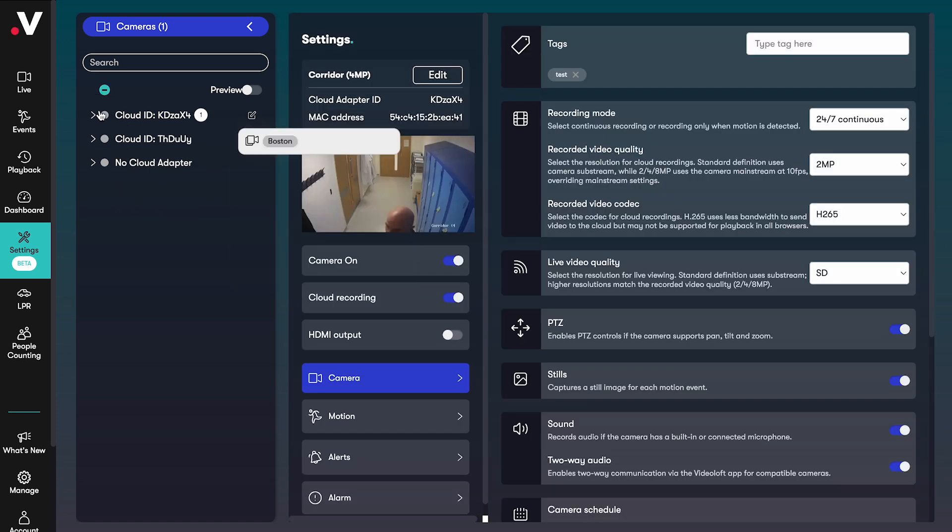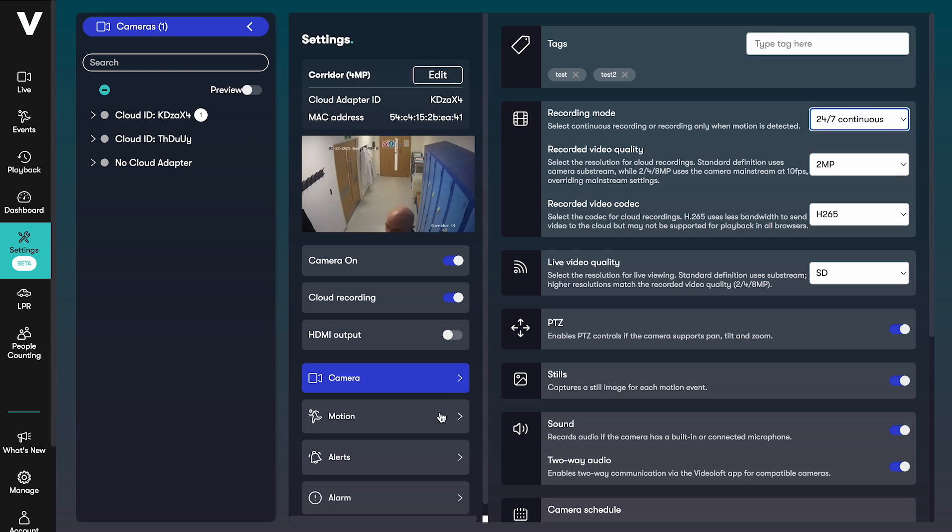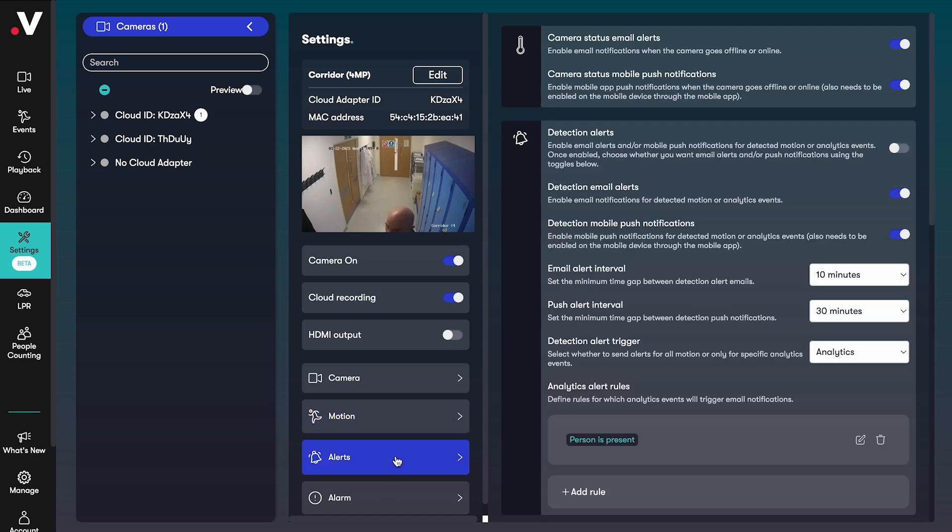There is so much you can control. You can rename your cameras and apply tags, change their recording settings, configure detection zones, and set alerting preferences and schedules.